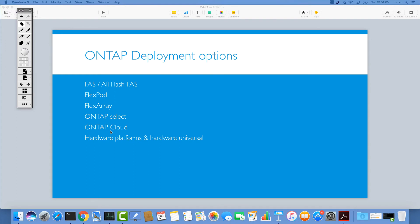Another option is ONTAP Cloud, which is again software-defined storage, but this one is designed for use in the cloud — like AWS (Amazon Web Services). You pay only for the time and capacity you are using, so it is a pay-as-you-go model. It has better performance and higher availability than ONTAP Select. You use this one in combination with, for example, AWS.